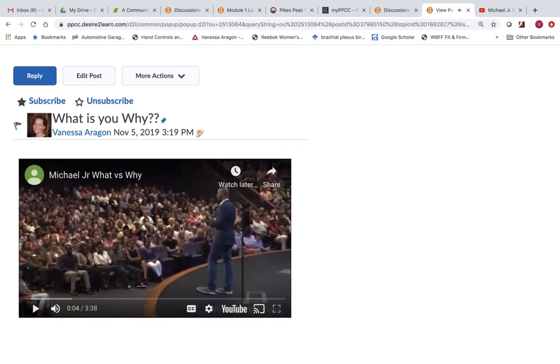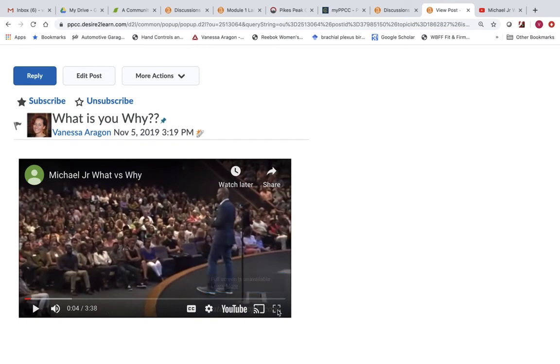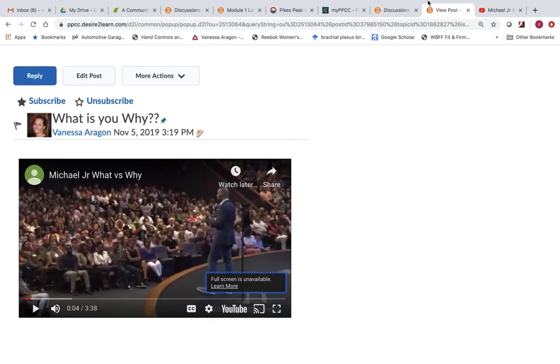So you can either watch it in the discussion or you can actually open it up and watch it in full screen. Or at least you should be able to. I'm able to do that because I'm in record mode. So that's it.